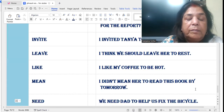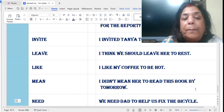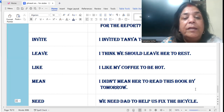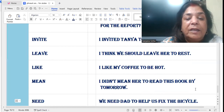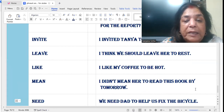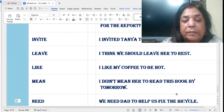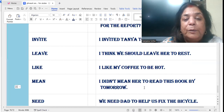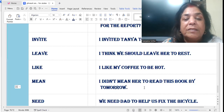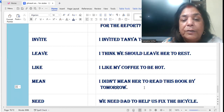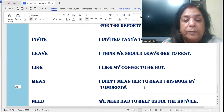'Mean': I didn't mean her to read this book by tomorrow. I did not mean this — I didn't mean her to read this book by tomorrow.